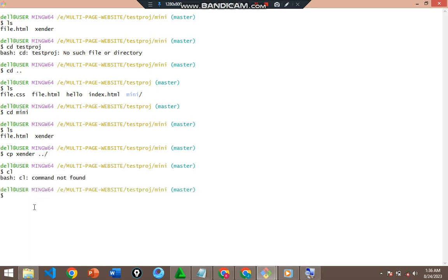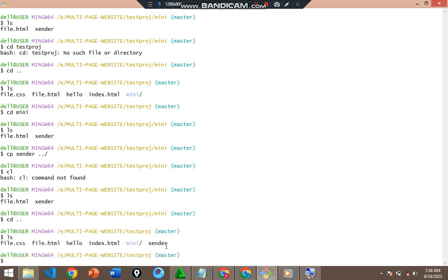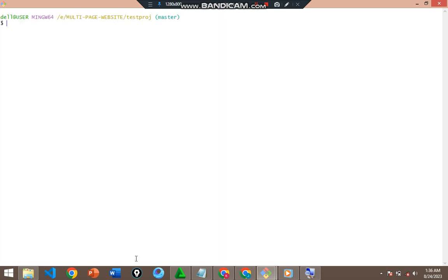The file will still be here in mini of course. Let's go to testproj with `cd ..` and list the files. As you can see, the zender file — which I showed you was not here earlier — has been successfully copied into the testproj directory.